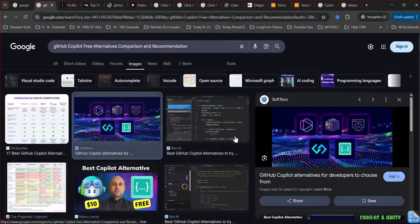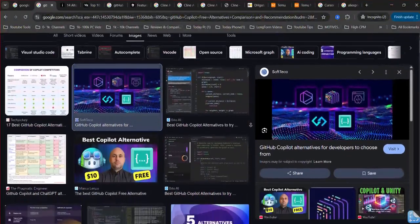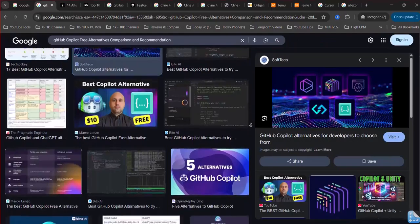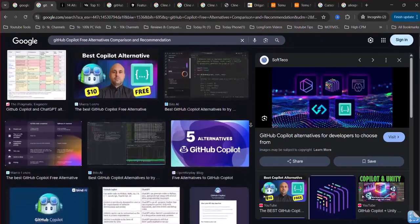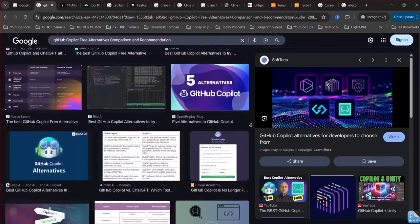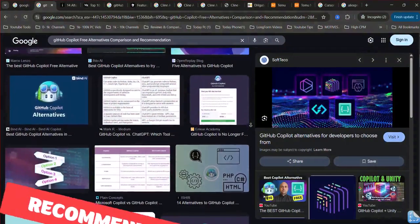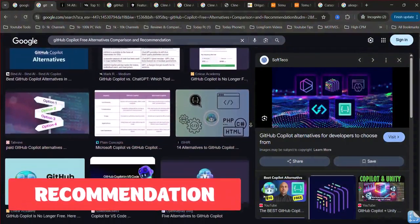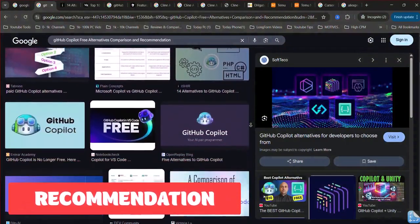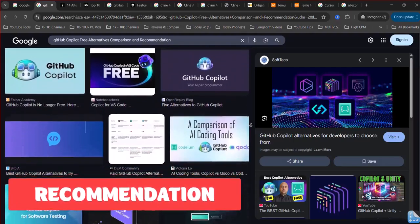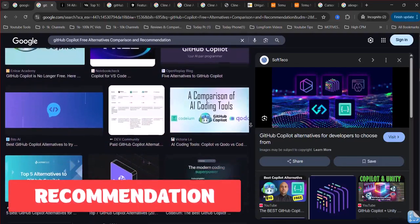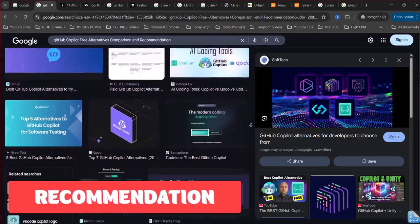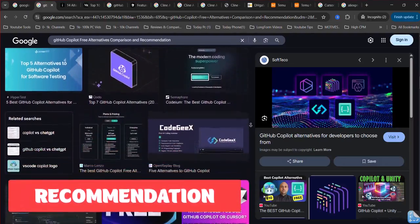Open-source alternatives. Tabi is an open-source, self-hosted AI assistant that provides code completion. You can run the AI models on your own infrastructure, offering more control and privacy. Fopilot is another open-source alternative that aims to replicate GitHub Copilot's functionality and can be self-hosted.